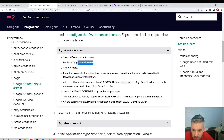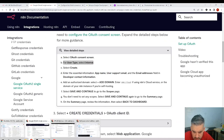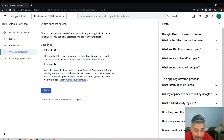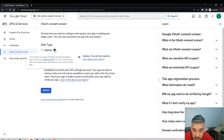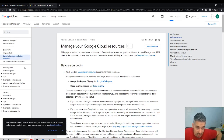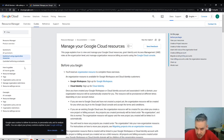For user type, the docs say select Internal, but I'm not allowed to select Internal because I'm not a Google Workspace user. It can only be made available to external general audience users. This is where I'm not sure if it might cause a problem — in my other account I already have an organization, but since I'm doing this from ground zero I have some doubts.